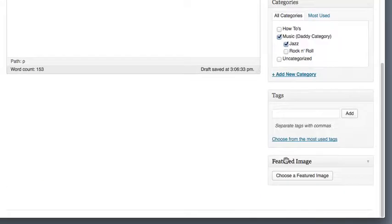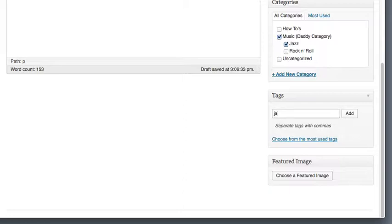Tags also help your readers find relevant content. Tags work like keywords for your WordPress site.